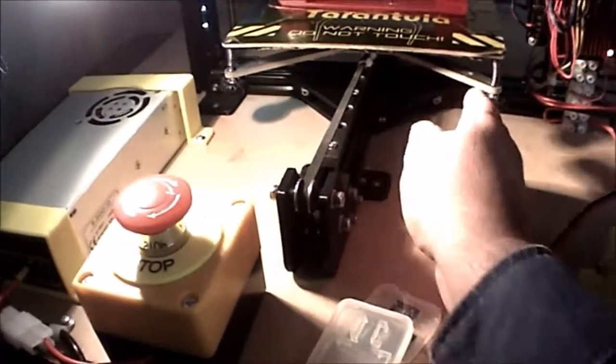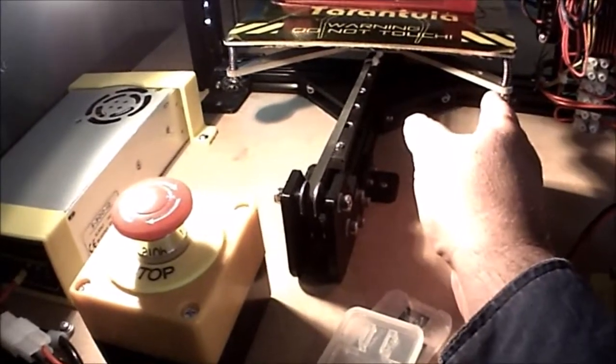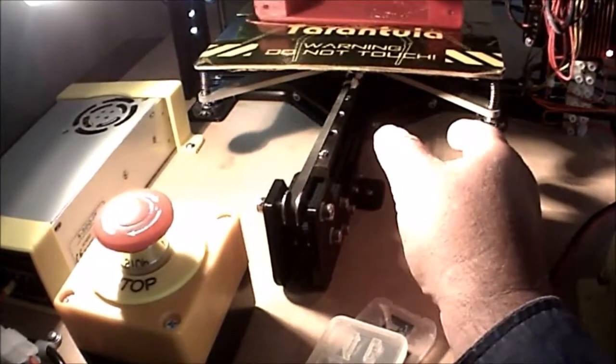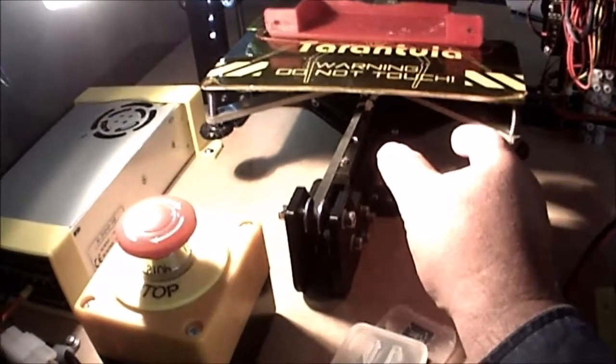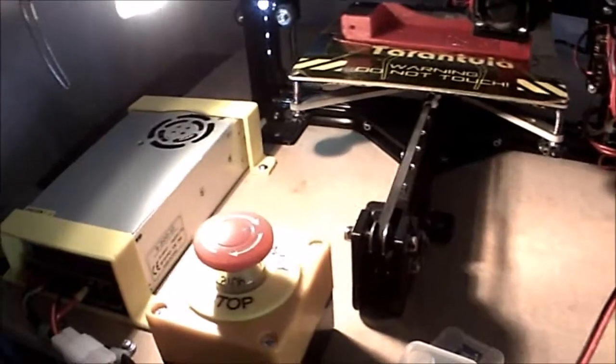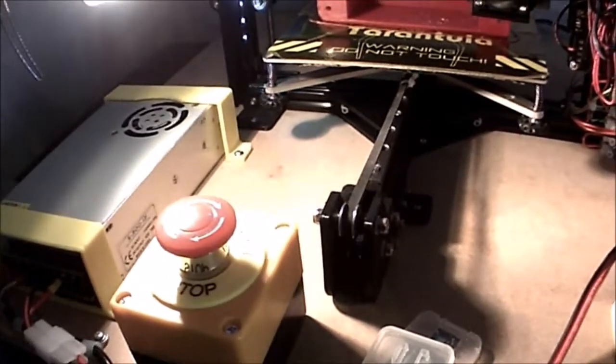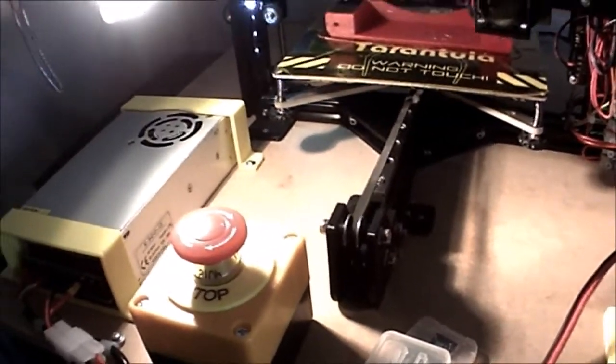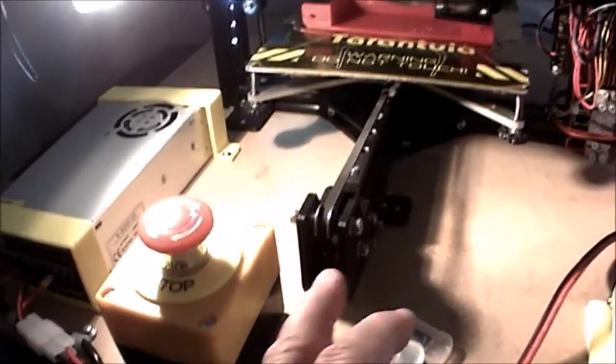You'll also notice there's a new y-carriage - it's not plastic, it's aluminum. This is now very smooth in terms of y-axis movement.